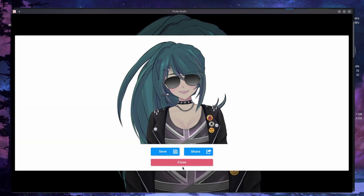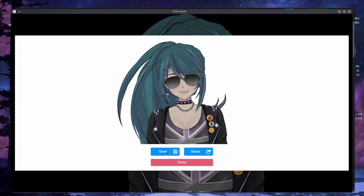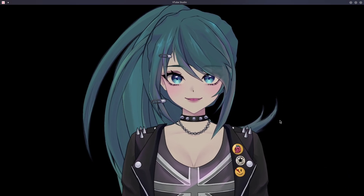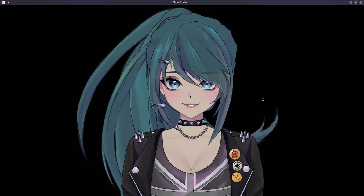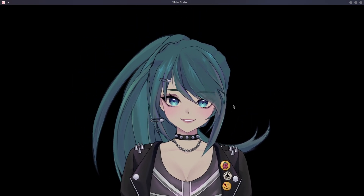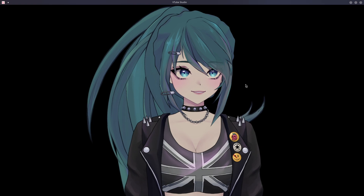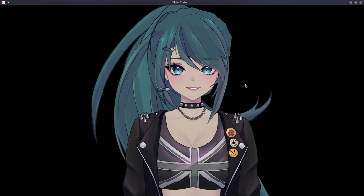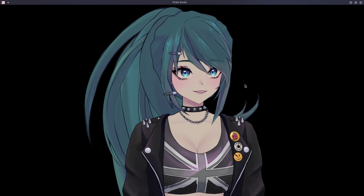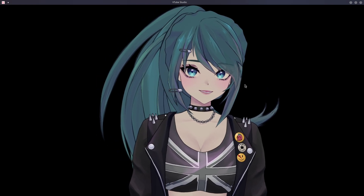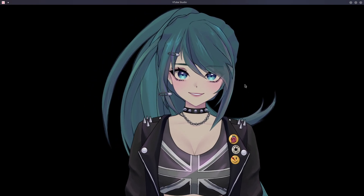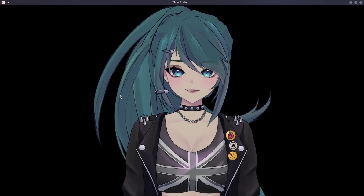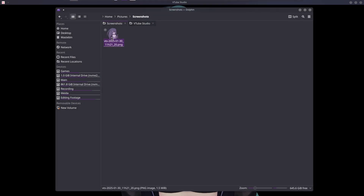I do not know why this works, but opening VTube Studio without Steam allows the photo to save properly with a transparent background. I don't know if this will work for everyone — it's working for me and I haven't seen anyone talk about this. If you try this and it does or doesn't work, please comment with your distro so we can figure out if it's for everyone, certain distros, or just me.